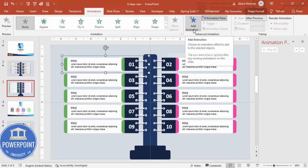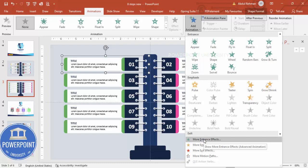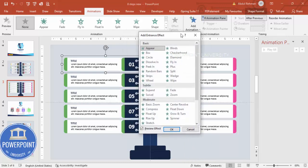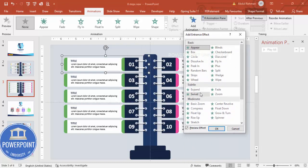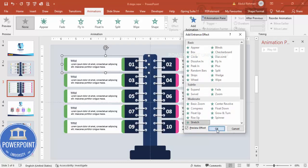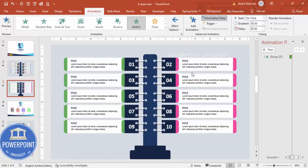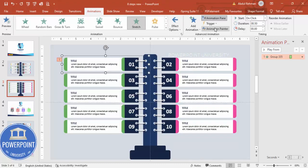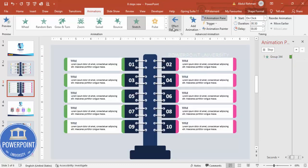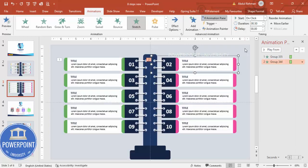Go to Animations and enable the Animation Pane. Select the first element, go to Add Animation > More Entrance Effects, and choose Stretch — click OK. Set the stretch direction to From Right so it comes in from the right. Then select the opposite side element, add animation, and use Animation Painter to apply it — set it to come From Left.